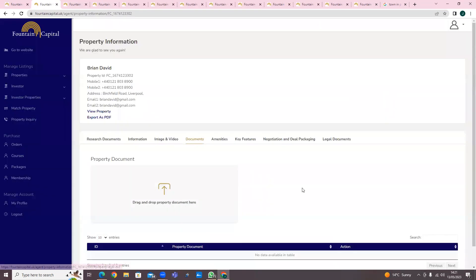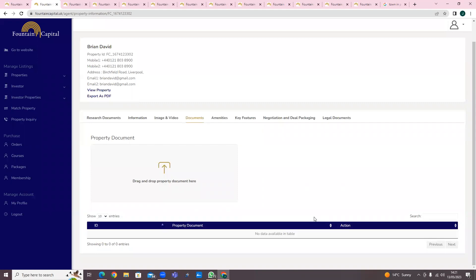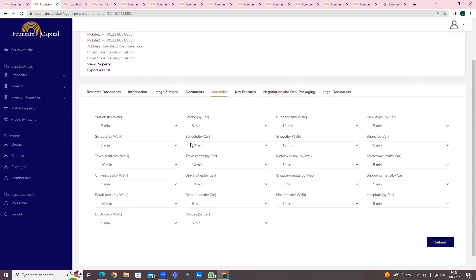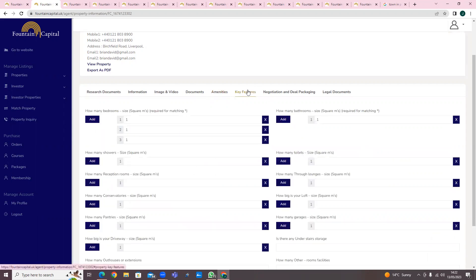In this documents section, if there are any documents needed for the property - for example, EPC certificates, electrical installation certificates, receipts, or warranties for building works - you'll be able to put all those documents in this area so you have them all in one place. Under the local community section, you'll be able to note how far the station is by walk, by car, by bus, etc. Fill all this in and click Submit.